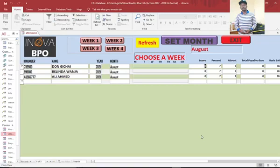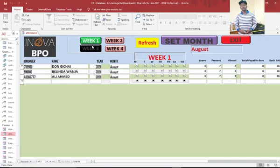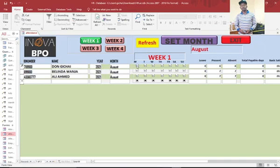Hi guys, I want to show you how to create a one-month or four-week daily employee register. If you look at this register on the screen, we are in the month of August which has four weeks. I can mark employees as present or absent, and the system counts the present ones — I'll do the absent ones later. The system automatically counts how many days in that week the employee showed up.